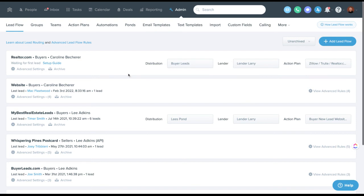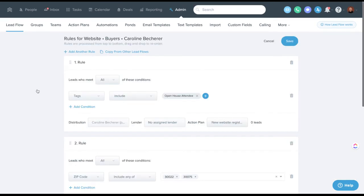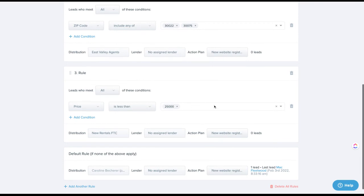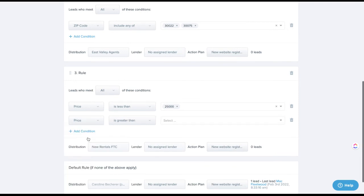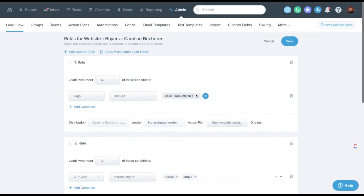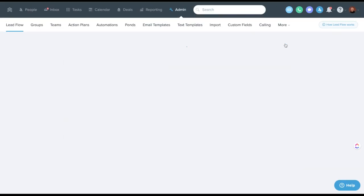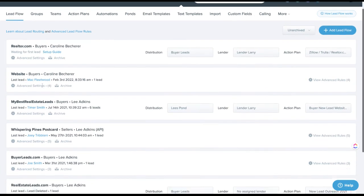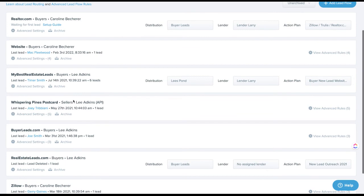Keep an eye on your settings as you go — you may need to tweak things. For example with rentals, properties can come in with a zero price, which doesn't mean they're a rental — it could be land or a source that doesn't send prices. You may want to add a condition like 'price is greater than zero but less than $25,000' to avoid routing non-rentals incorrectly. You'll learn the nuances as you use it.